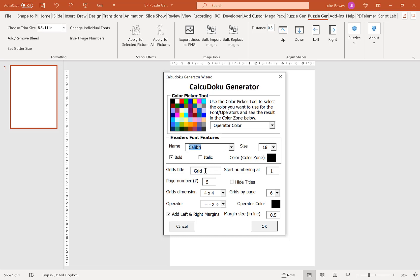Our next option here is you can set a title. This is what goes above every single puzzle. At the moment it's 'grid'. You can of course change that to Calcudoku, you can translate it to another term, it's completely up to you and that would just appear above every single grid. So at the moment it's grid, so it'll be grid one, grid two, three, four and so on and so forth.